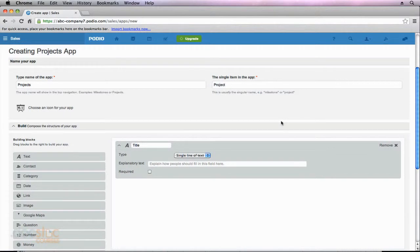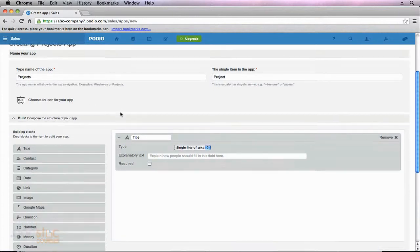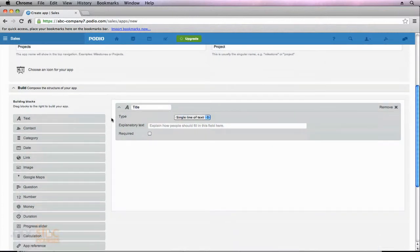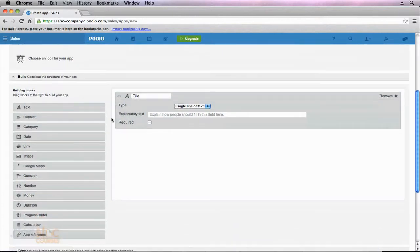In the previous video, we began to create our own custom app here in Podio. I told you that I would be creating a project app to keep all of the projects within my organization, so we gave it a name and we associated an icon with it. Now it's time to actually start adding the fields that are going to be part of this app.